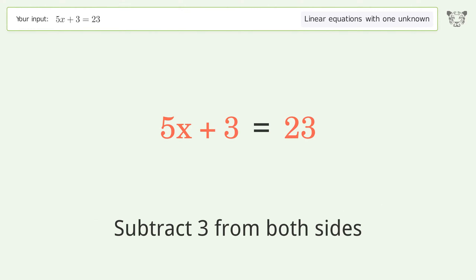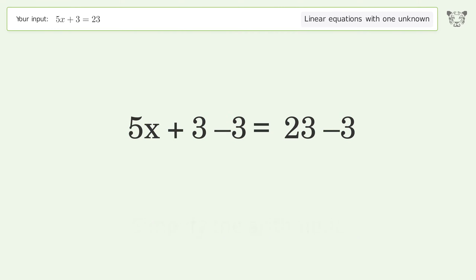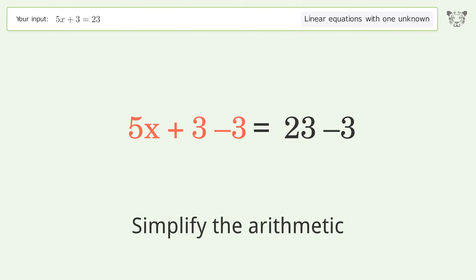Subtract 3 from both sides, then simplify the arithmetic.